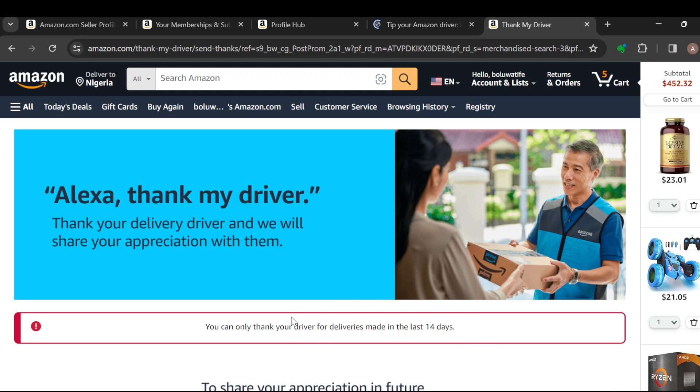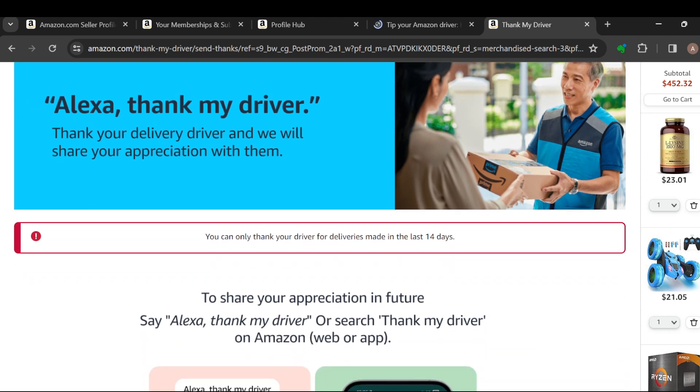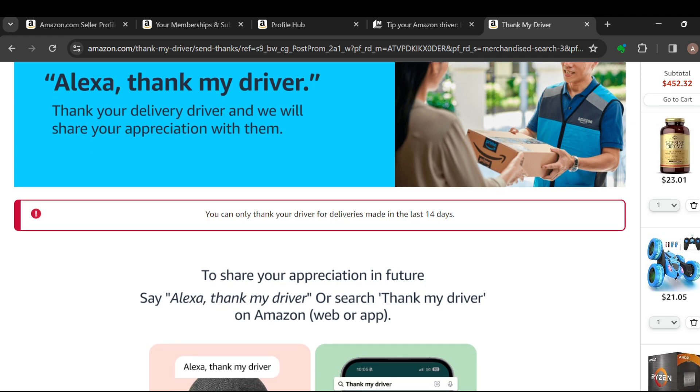Now this page is being displayed for me because I have not gotten any deliveries in the last 14 days. You can only thank drivers that have made deliveries to you in the last 14 days. So you can just follow this procedure and then go ahead and thank your driver.